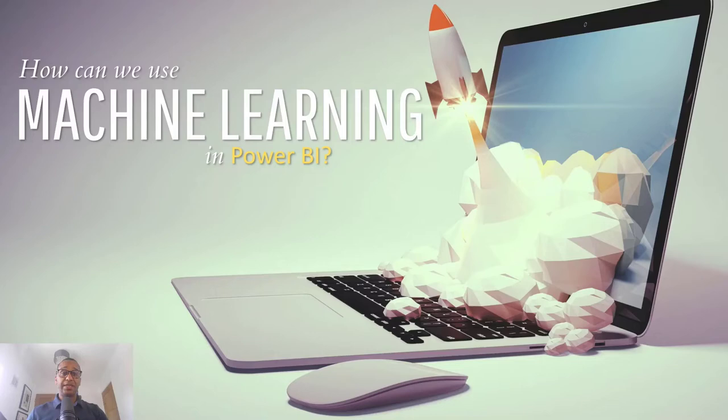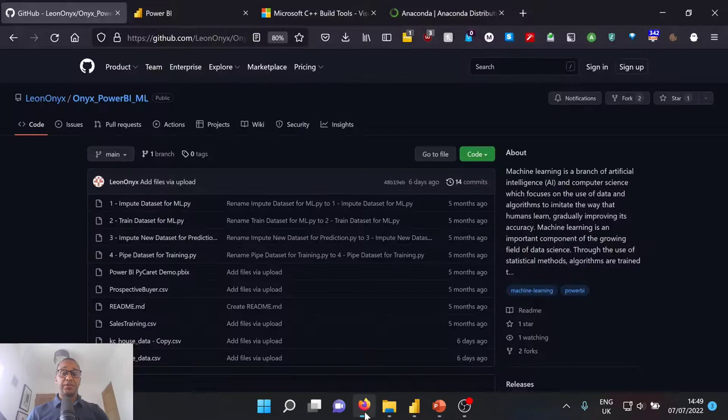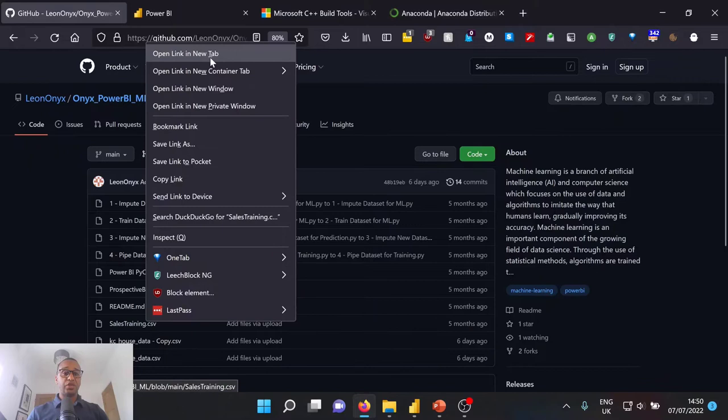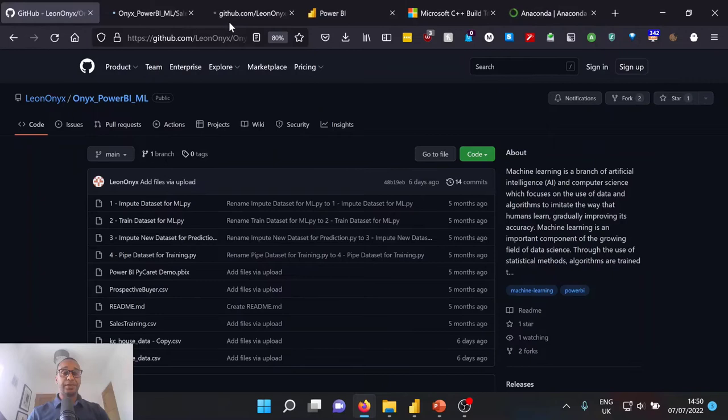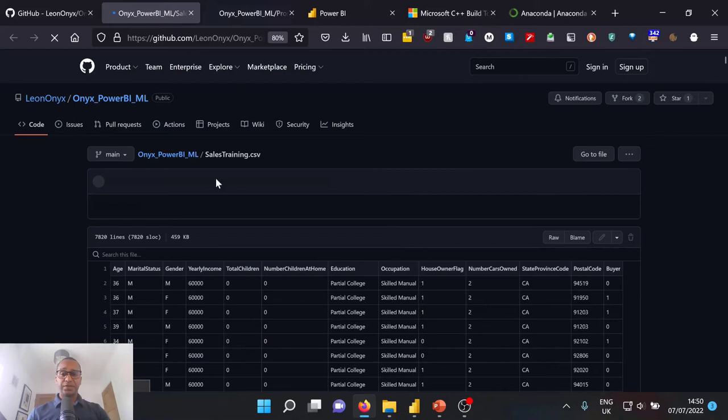So first and foremost, as we go into our demo, I'll just show you our data set. So what we have is our sales training data, and we also have our prospective buyer data. So I'll just open those up in new tabs. And once those open up, I'll go through some of the information we have.